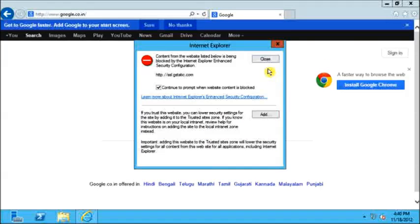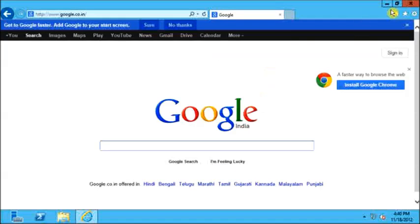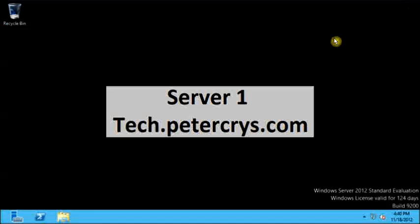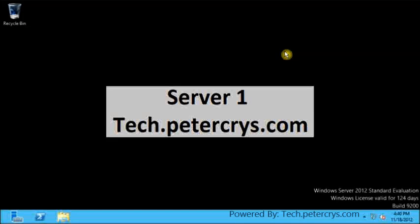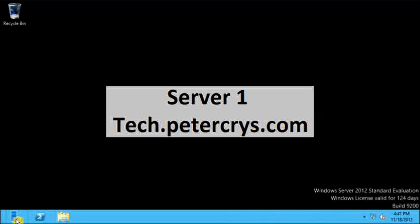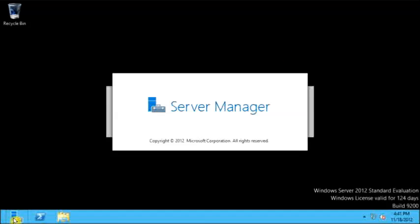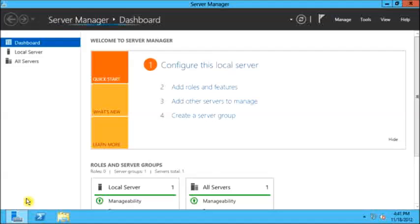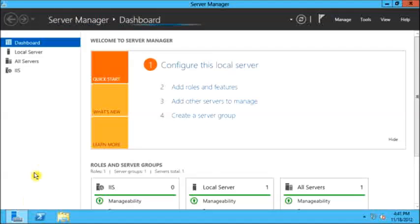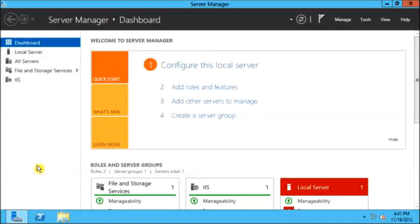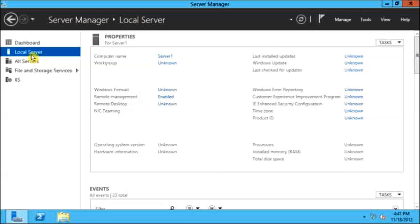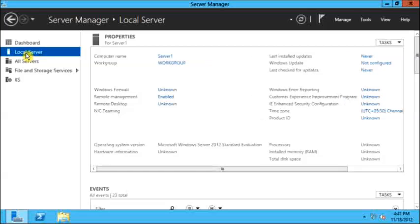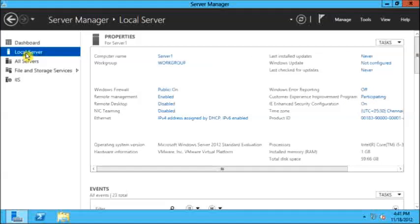Now let's go to the server manager. On the server manager, I will click on Local Server. As you can see, there is a section for properties.